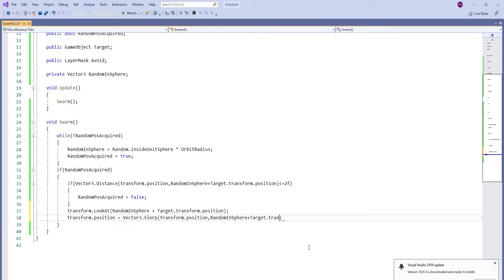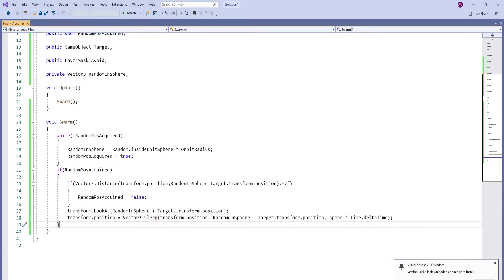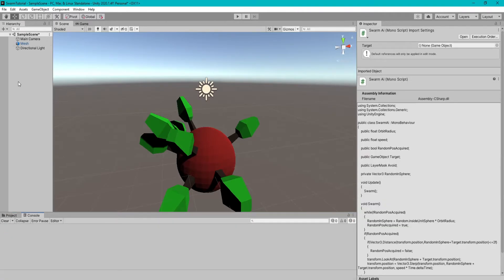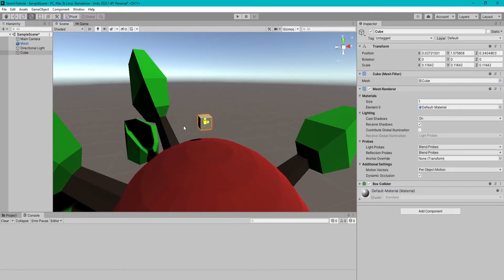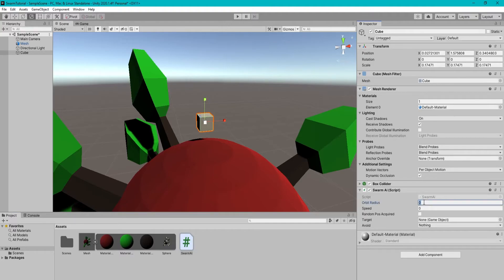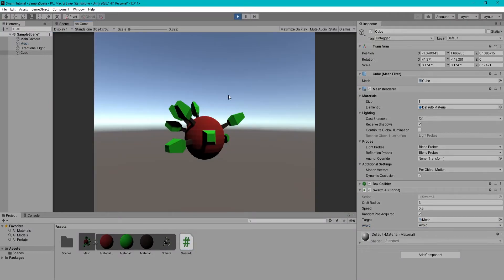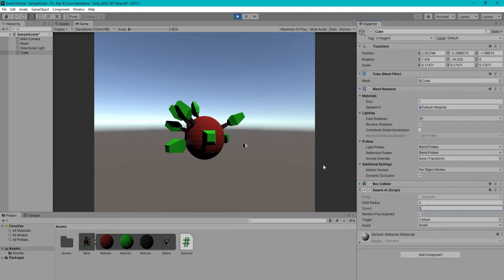If our distance from the random position is relatively close, we pick a new random position. As you can see, it works fine, but it can go through the mesh at any given time.